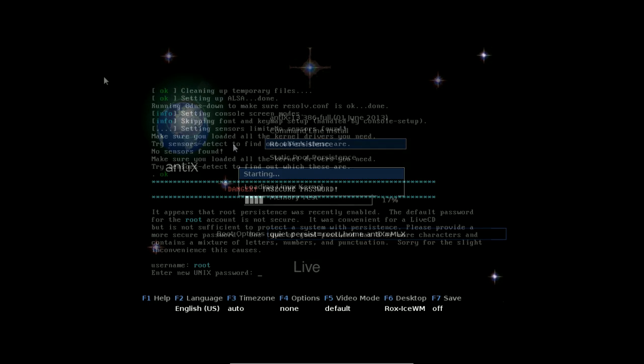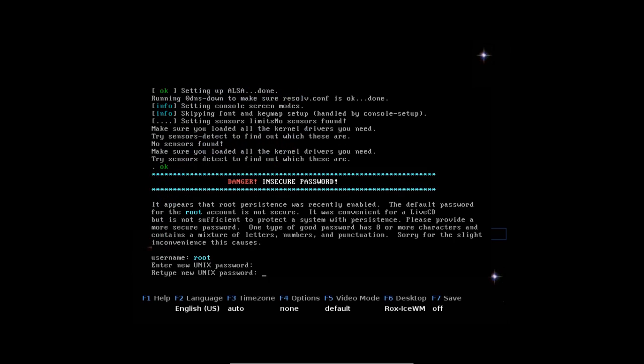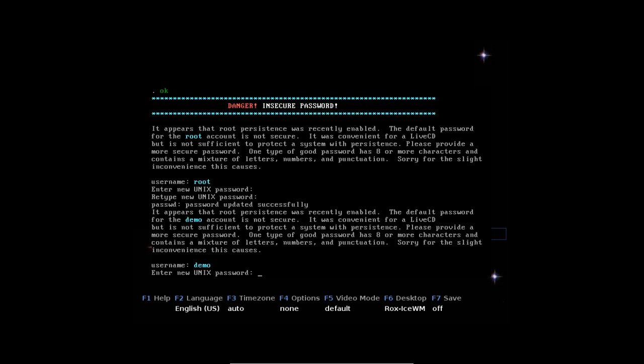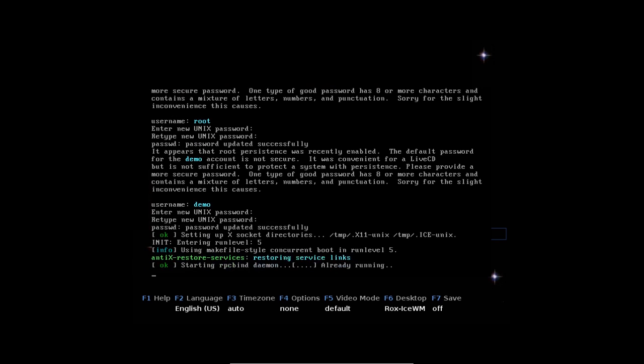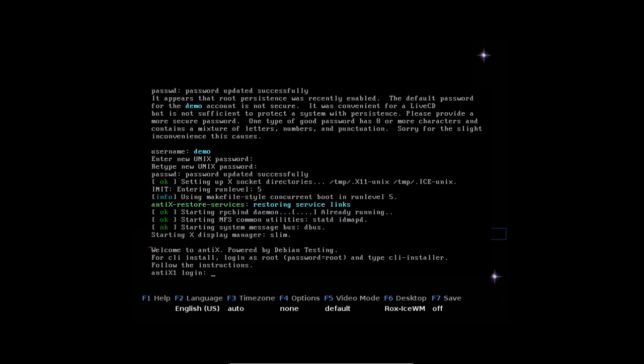Okay, so when you boot the first time with your new root persistence, it's going to say, hey, you've got an insecure password, so root needs a new password. So I'm going to type in a new password, and it's going to ask you to confirm it. Okay, and the demo account, which is the default user account, is also going to need a new password. So you type that twice to confirm, and there you go. Now you've got it, and it's going to boot into your desktop.